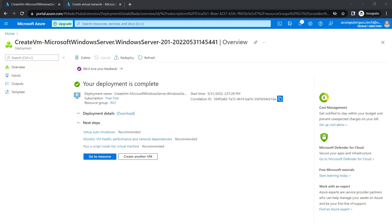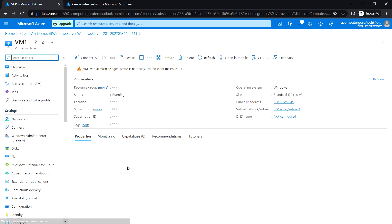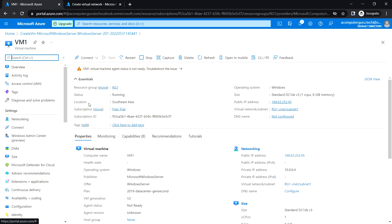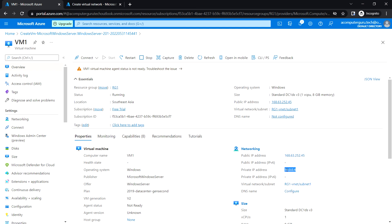Okay, so the deployment has been completed. You can just click on go to resource and here we can see that the state is running. We can see the public IP address and the private IP as well for this VM. Okay, so that's it in this video and I'll see you in the next.